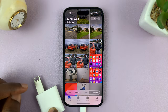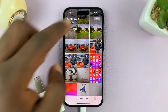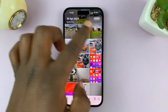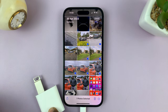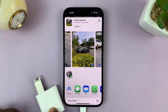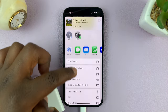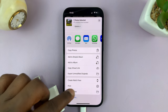So now let's go to the Photos app. Tap on Select, select all the videos and photos you want to transfer to the USB flash drive, and then tap on the share icon. From here, scroll down and tap on Save to Files.